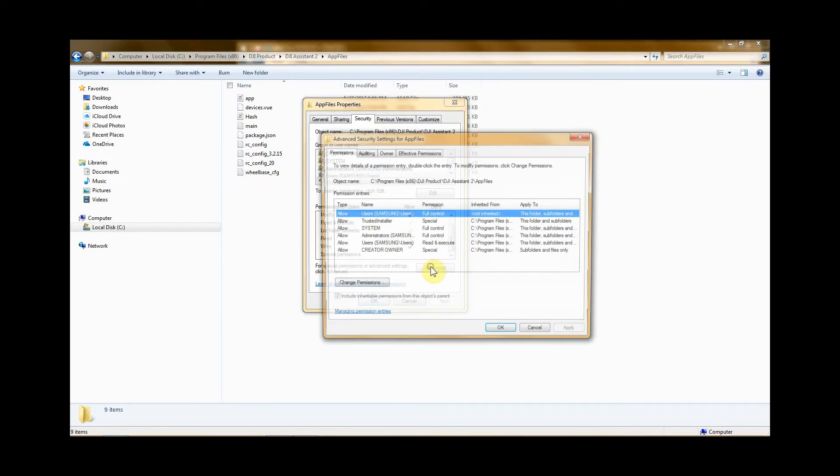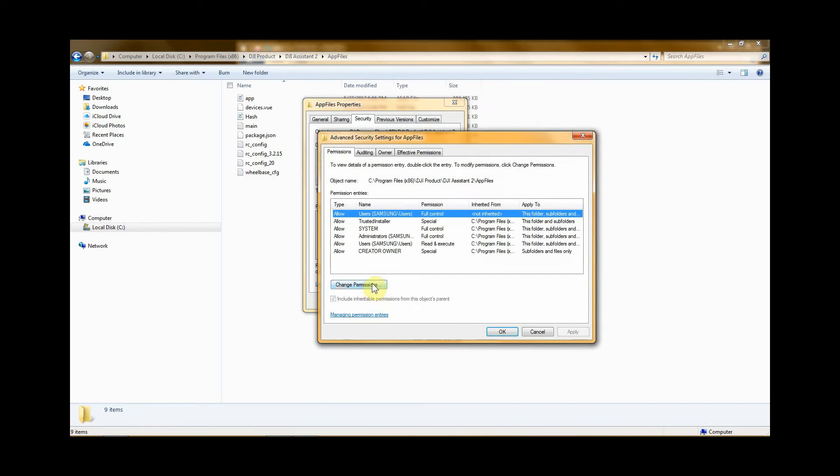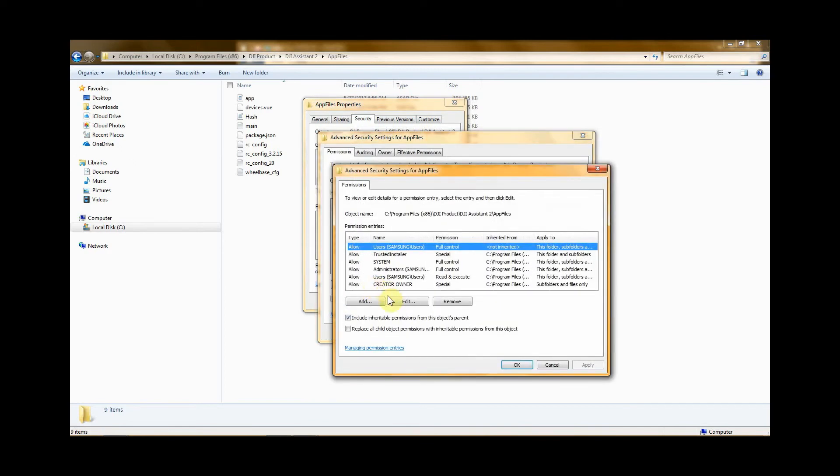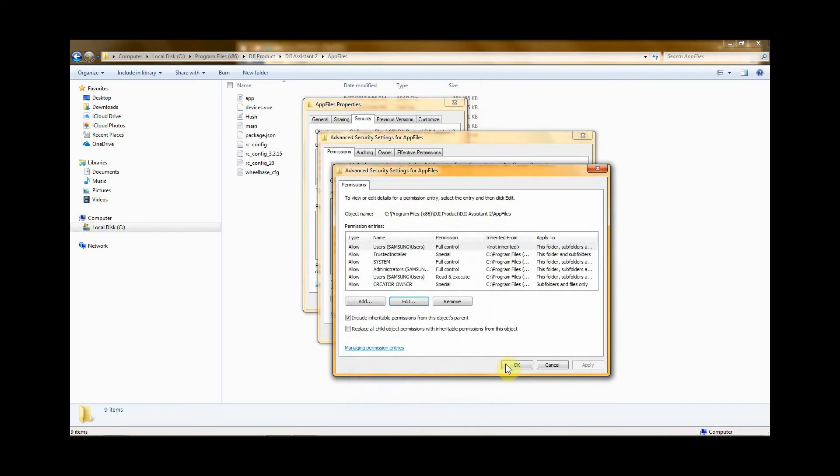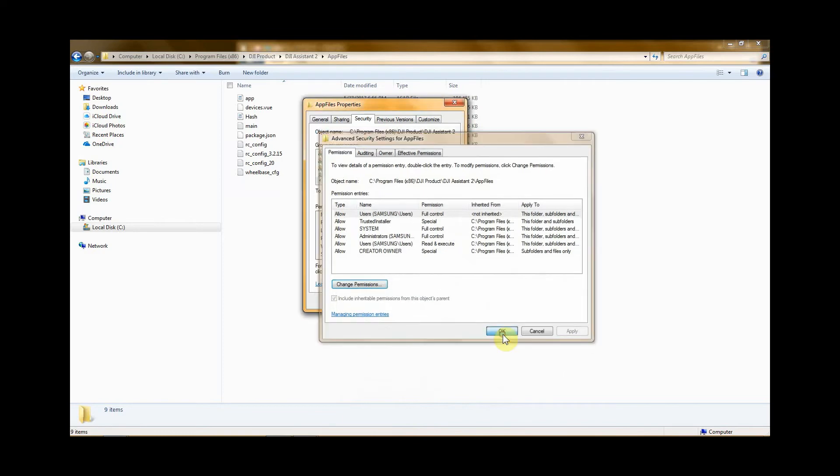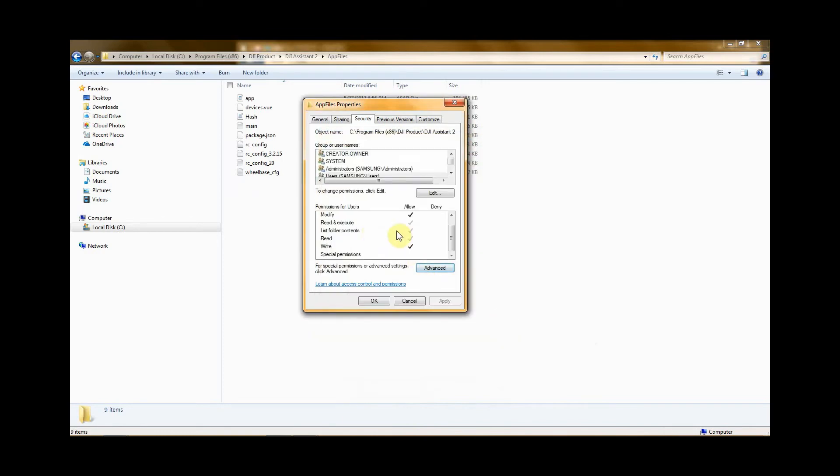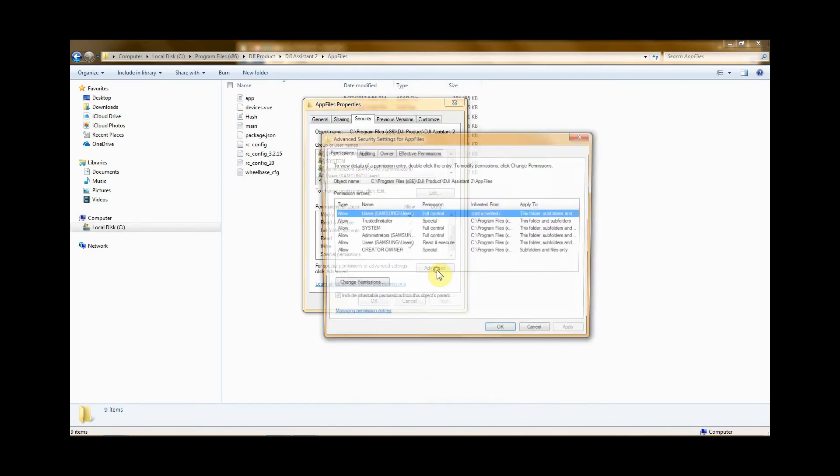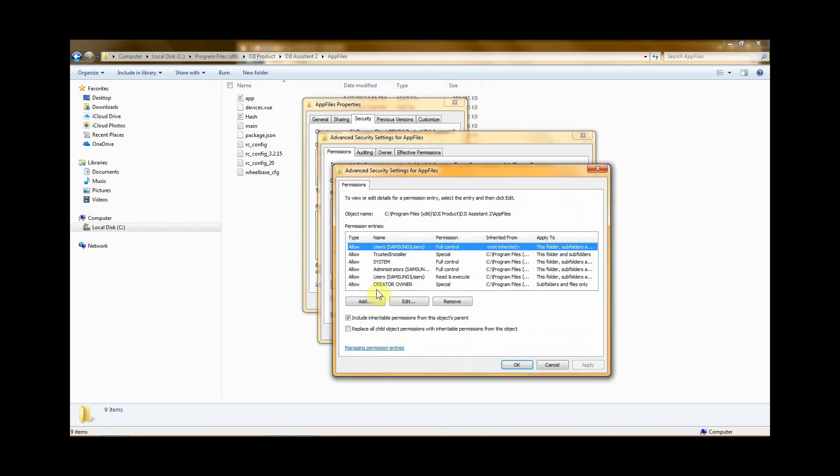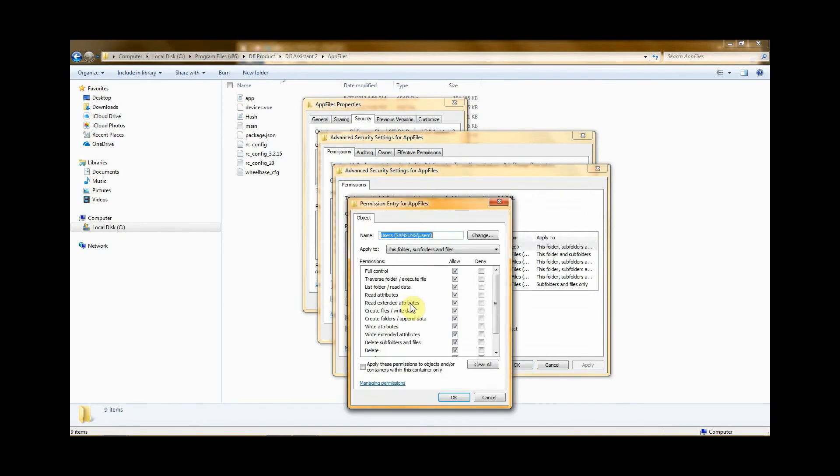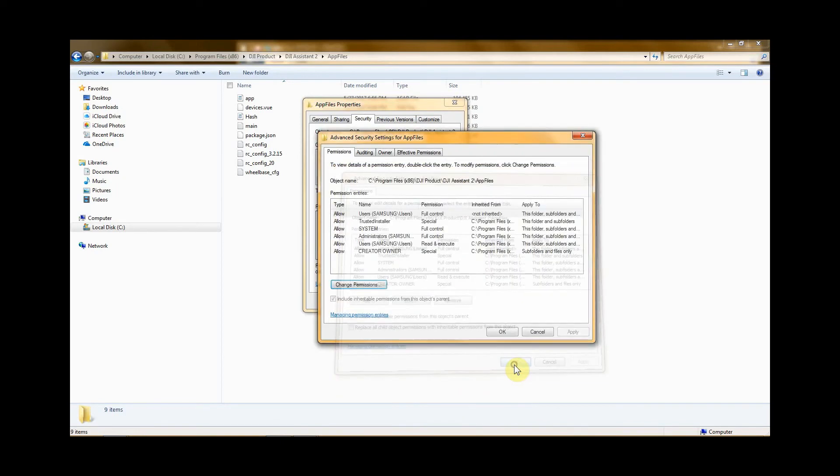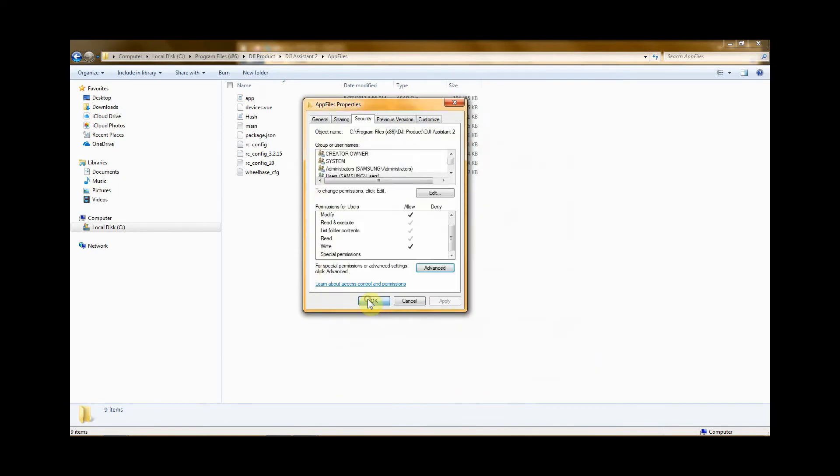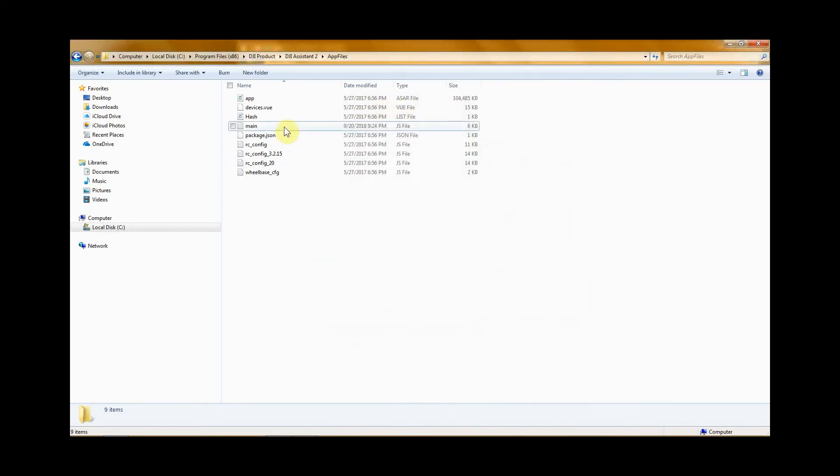The way I did that is I clicked advanced and I changed permissions and I edited it and I just clicked the ones that I needed. So we'll do that one more time. Click advanced, click on change permissions, click on edit, and then do all those and click okay.